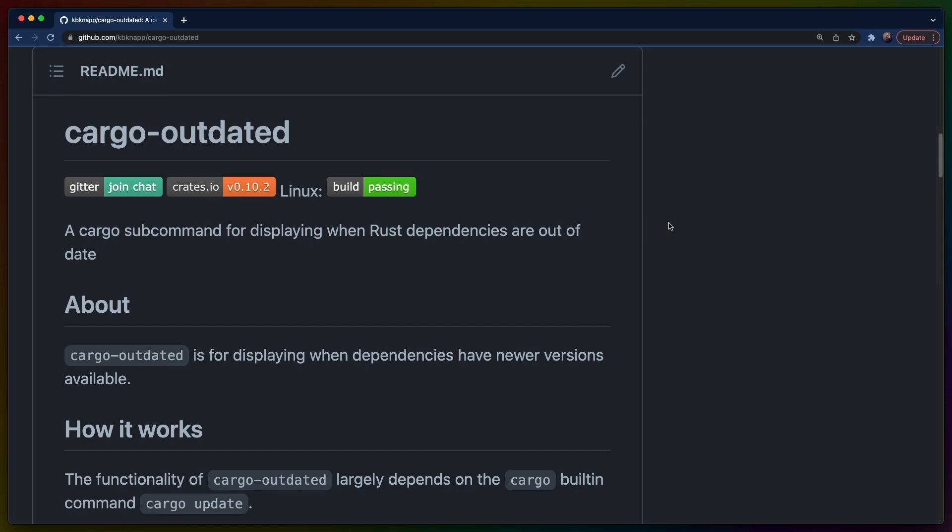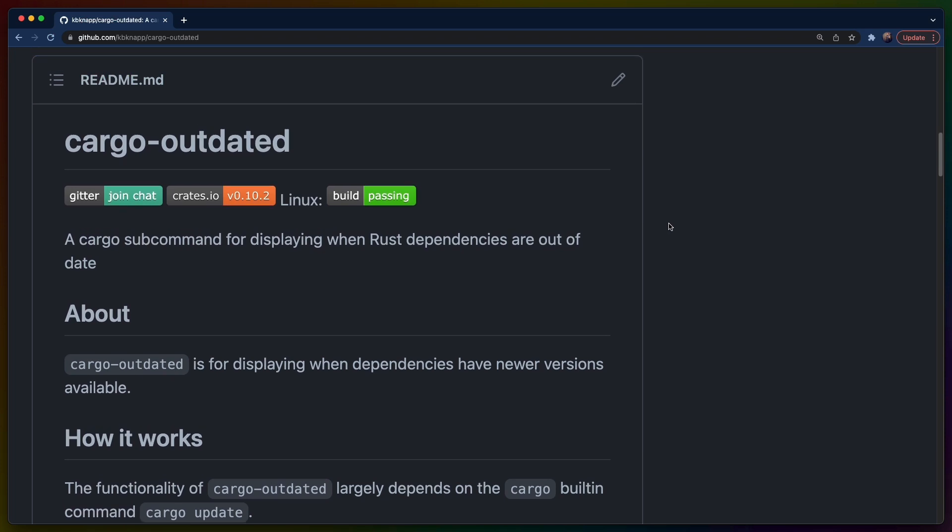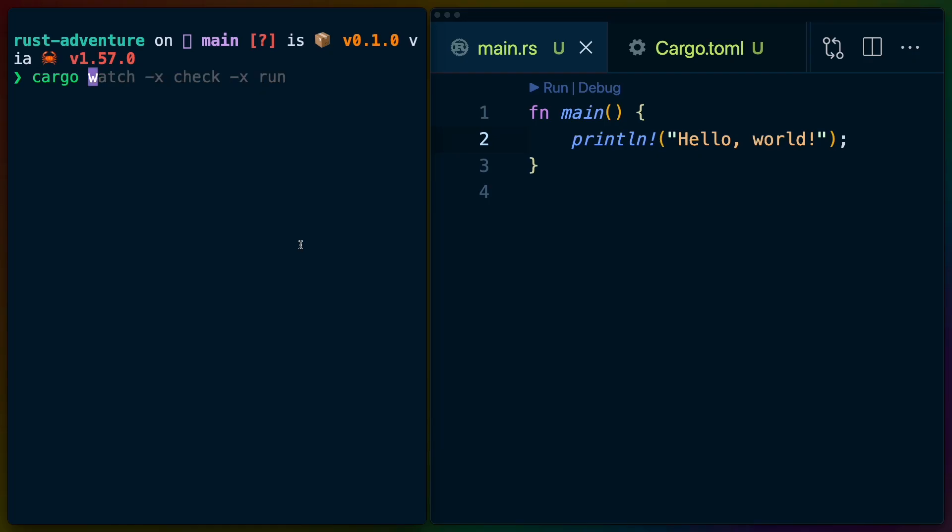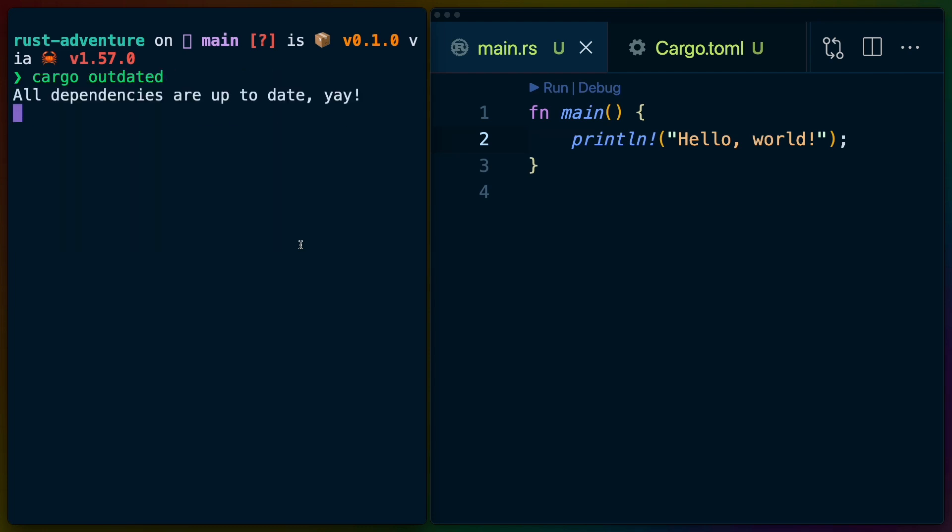CargoOutdated will give you a bunch of information about the dependencies in your project and which versions are currently available. Now, I've just created this project that we're in right here, so CargoOutdated tells me everything is up to date.